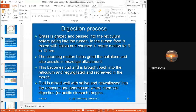The churning motion helps grind the cellulose and assists in microbial attachment. Once it has ground the cellulose and the bacteria have attached to it for up to 9 to 12 hours, the ground material becomes a cud.